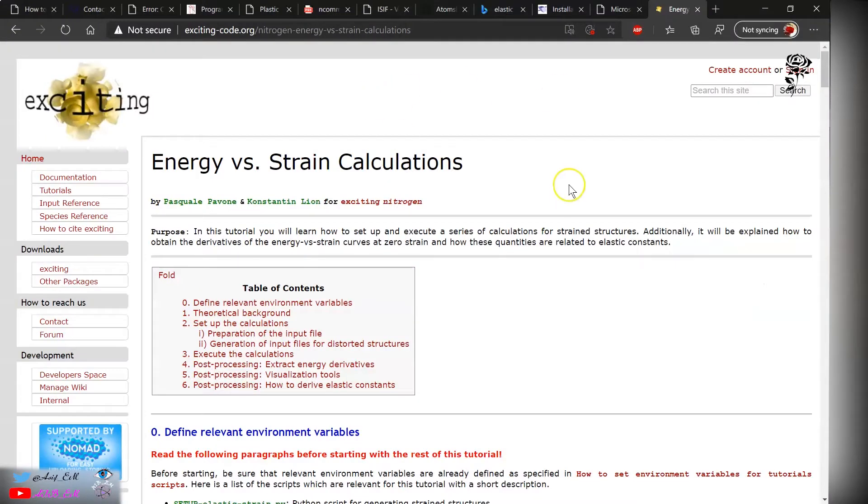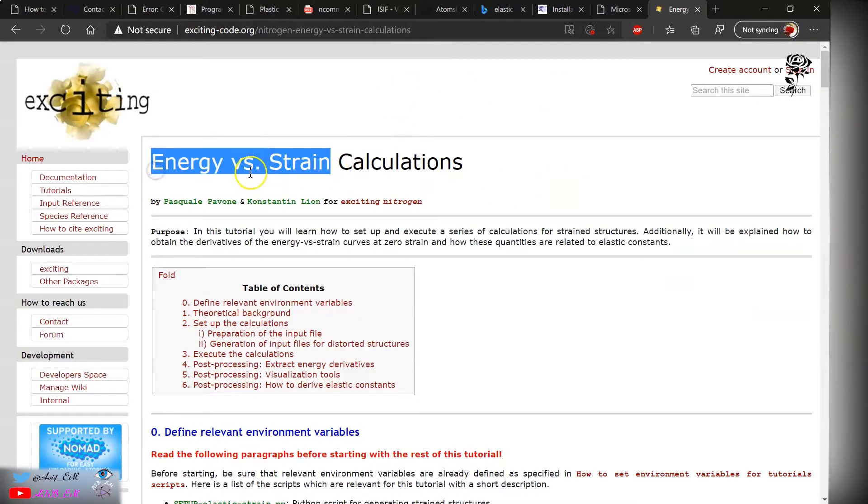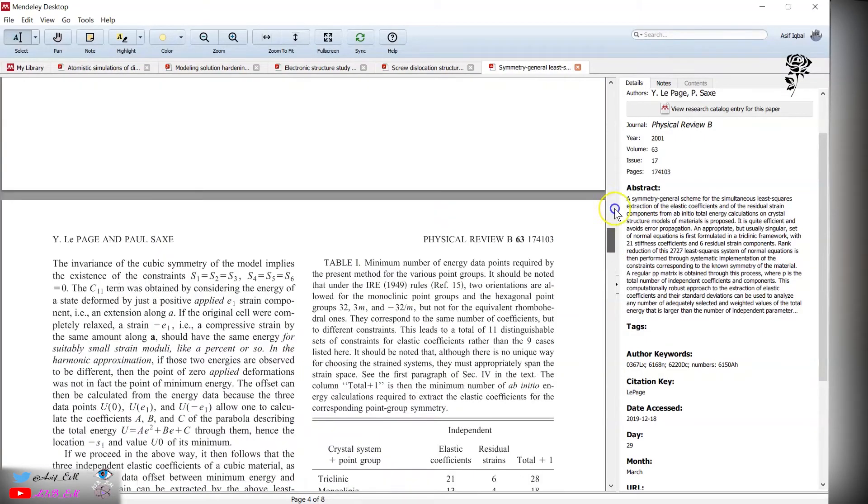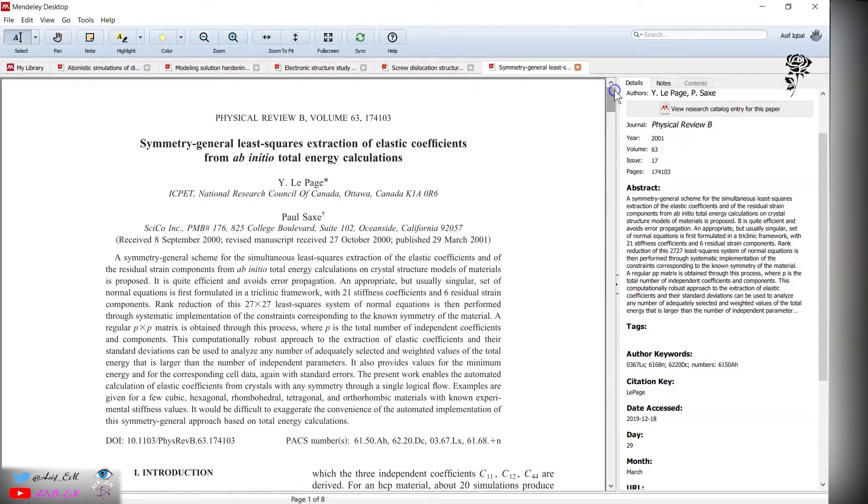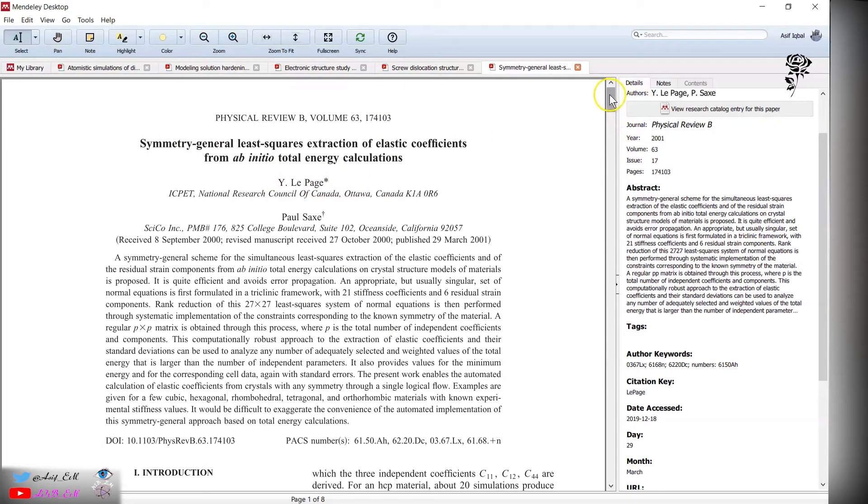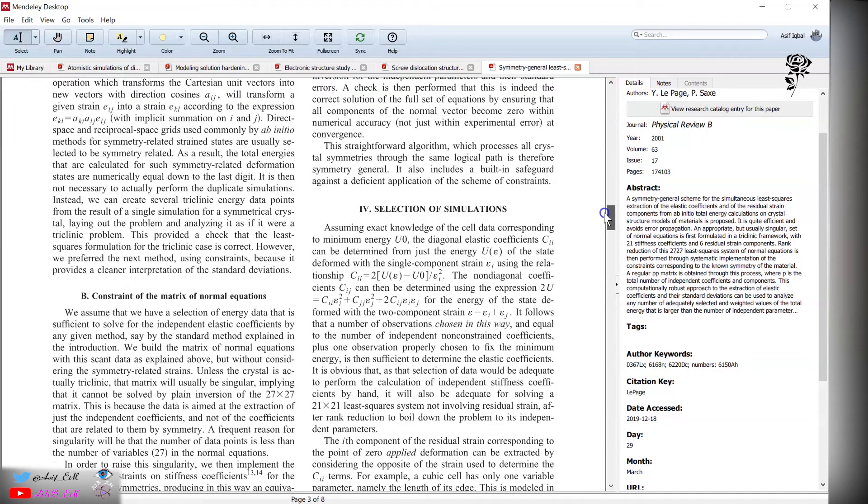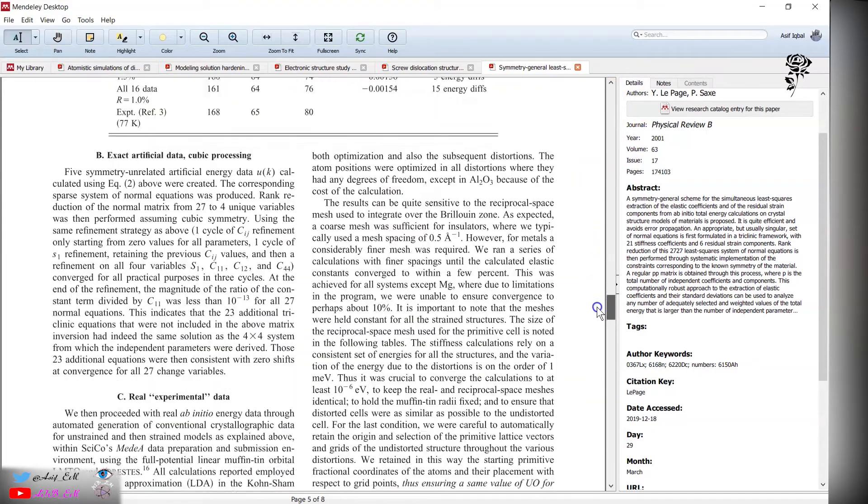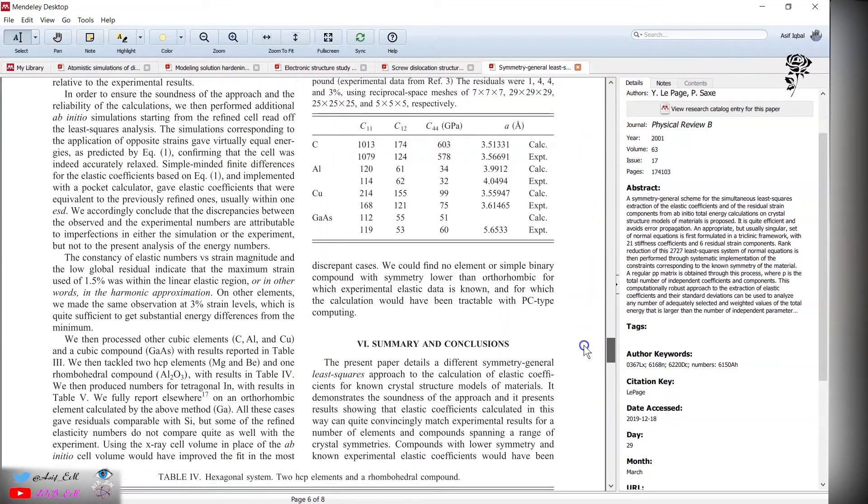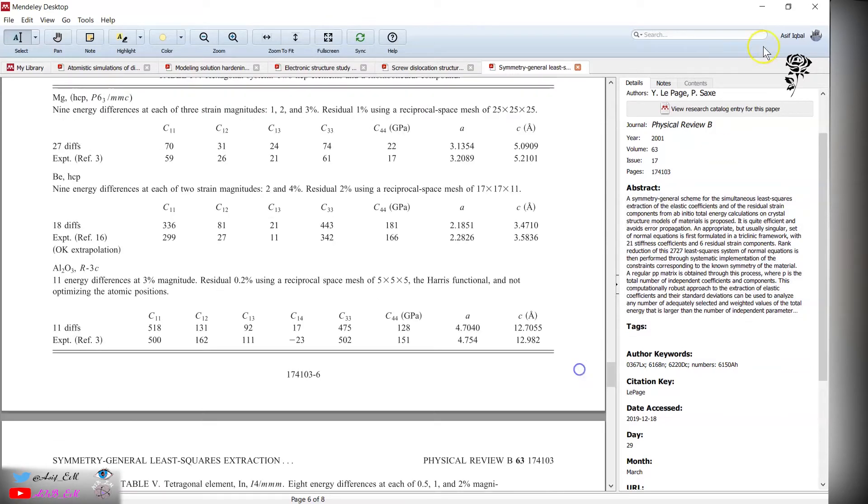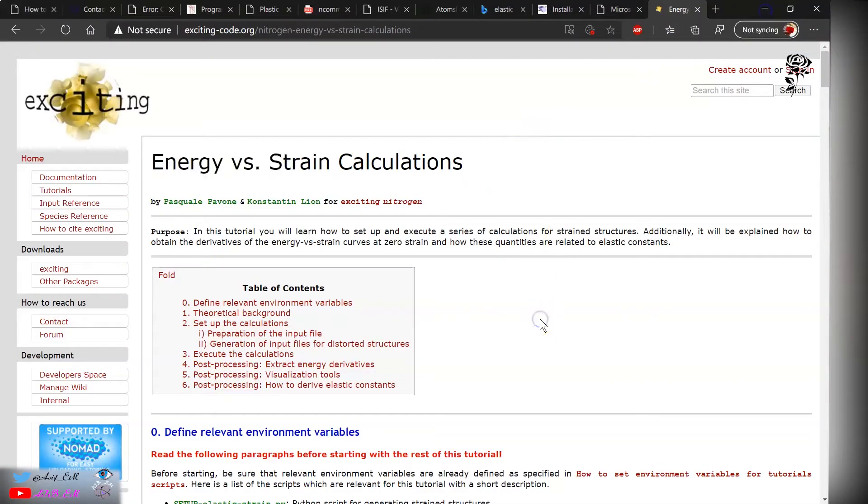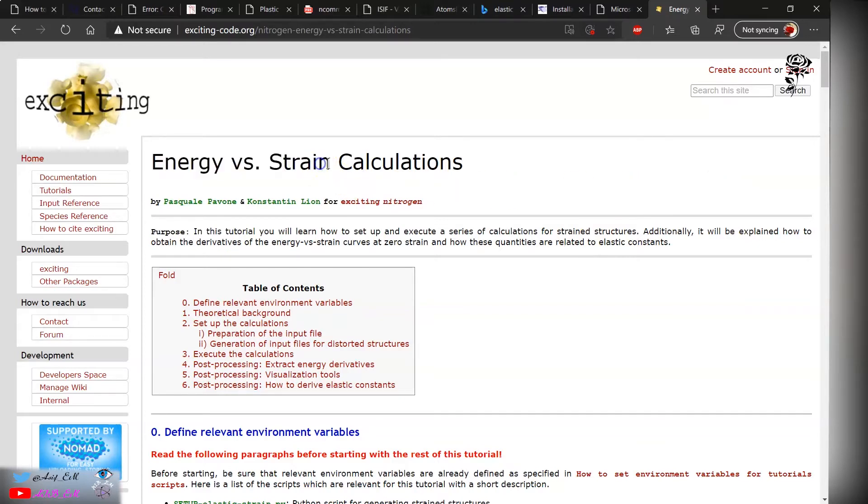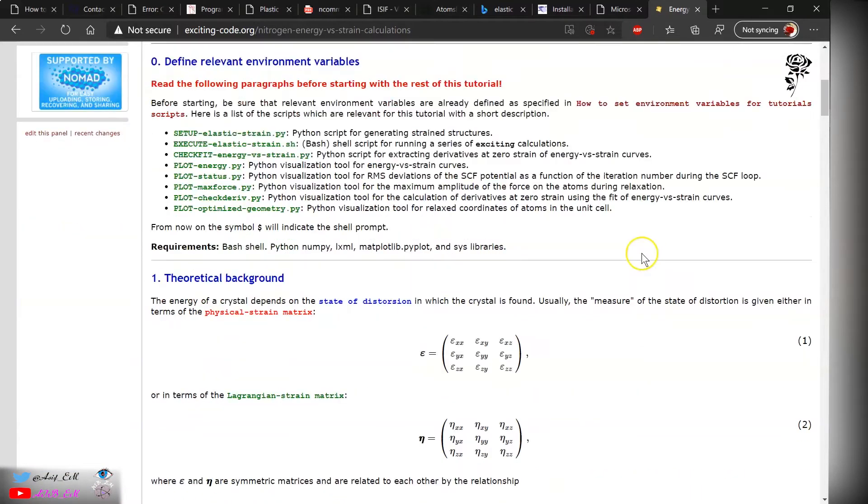To calculate the elastic constants, we will use the energy versus strain approach. You can visit this website. There are two methods: energy versus strain and stress versus strain approach. The stress versus strain approach is implemented in VASP. This is the corresponding paper by Page, and you can view the paper and the corresponding deformation matrix. For large supercells, it is best to use this technique if we don't have the computational power. For small cells, we can use the stress and strain approach, but we will be using this approach for this demonstration.